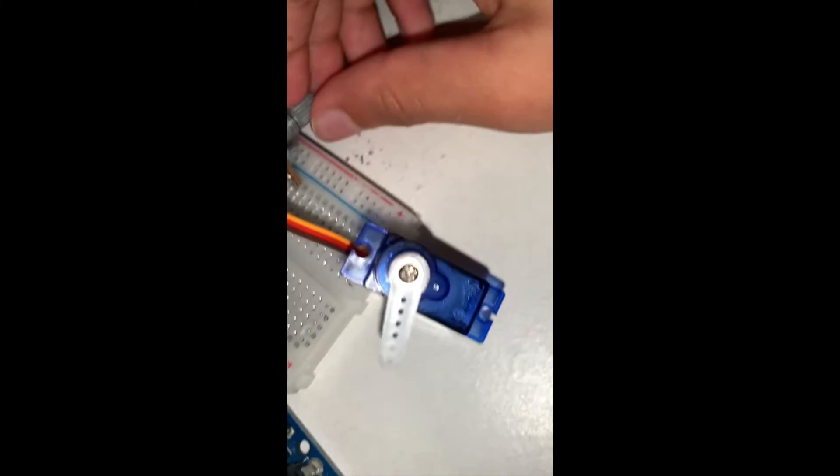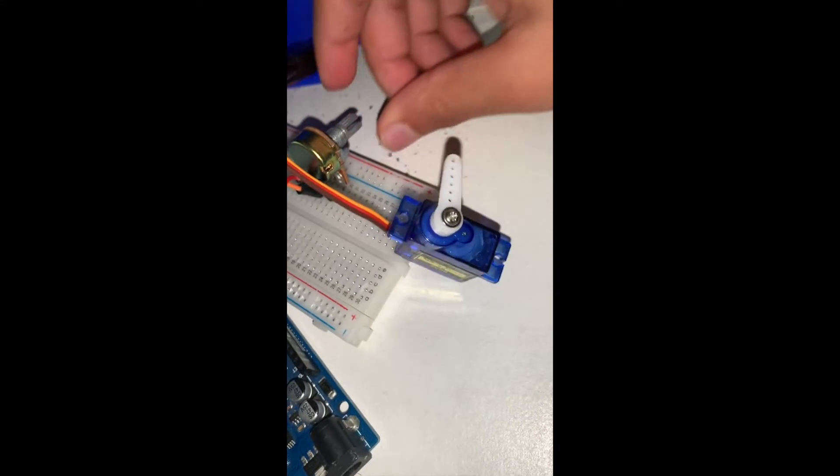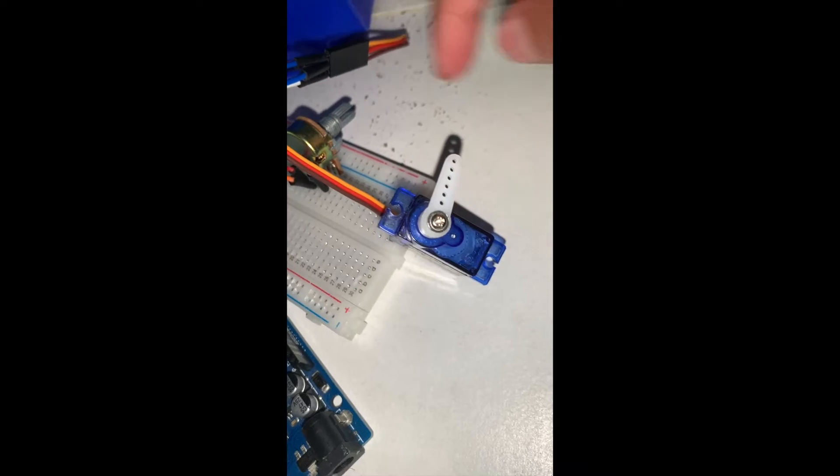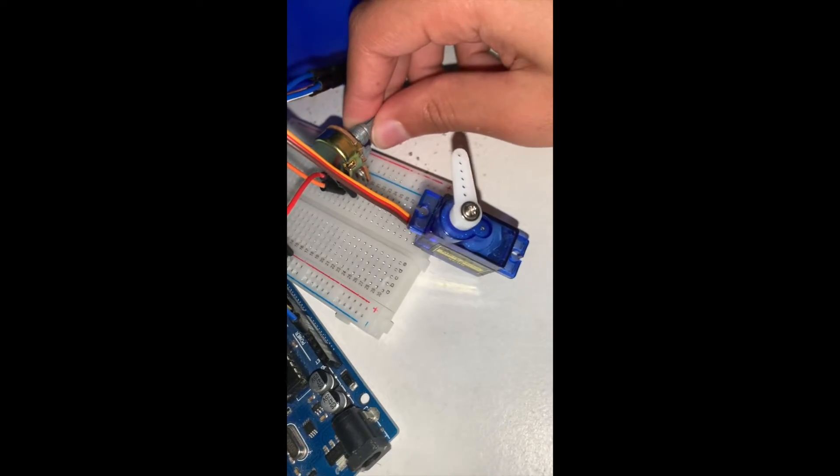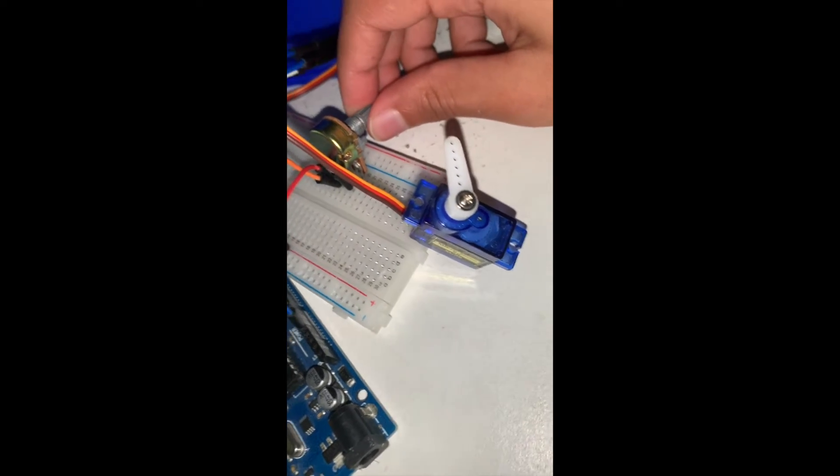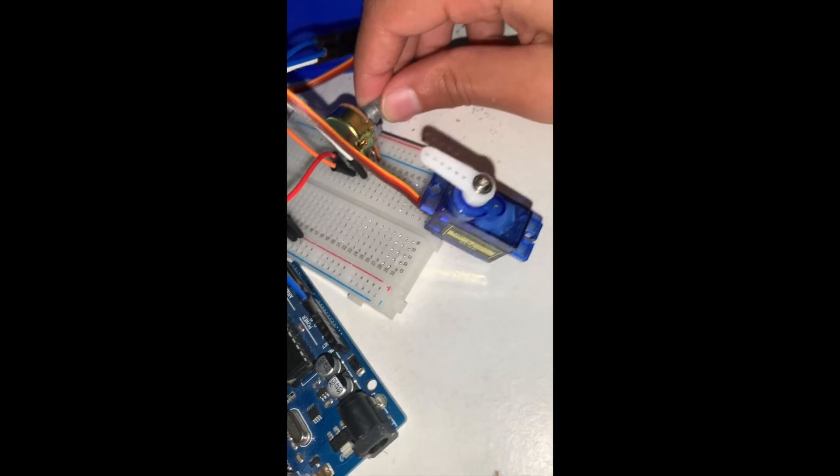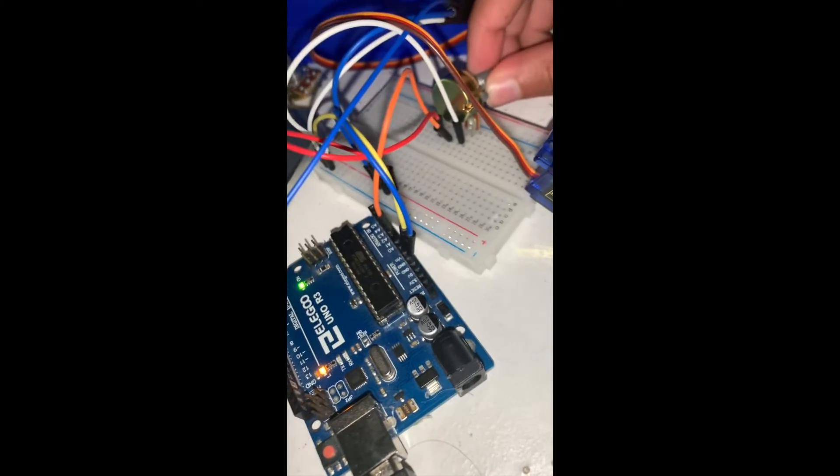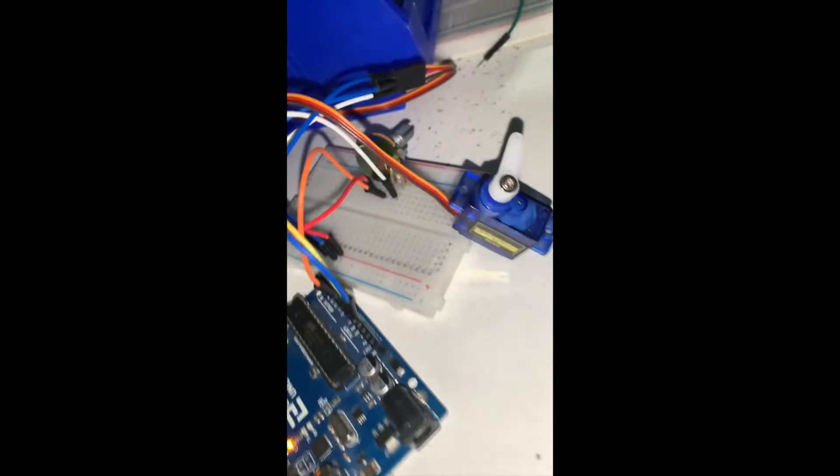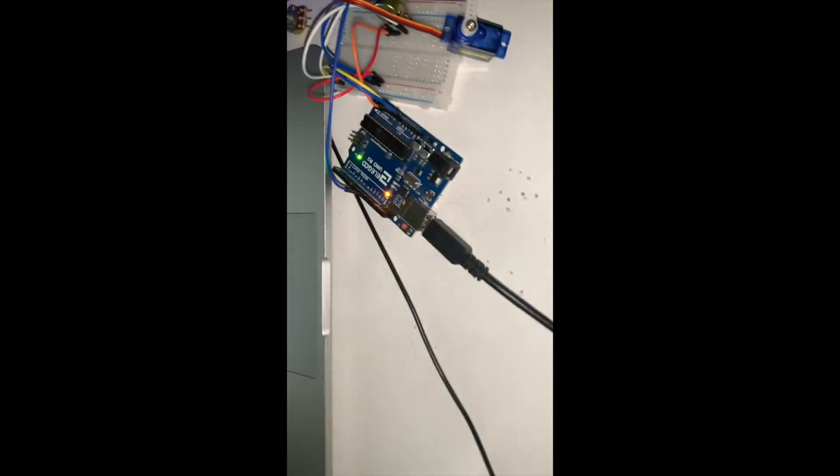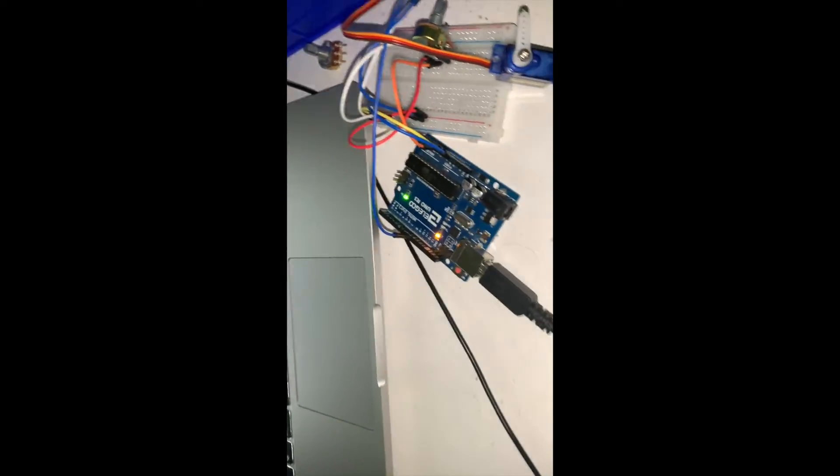So how far the servo has been spun—spin it that much, the servo spins all the way. Spin it a tiny bit, the servo spins a tiny bit like that. So I'll put everything in the link in description for you guys, the code and everything.